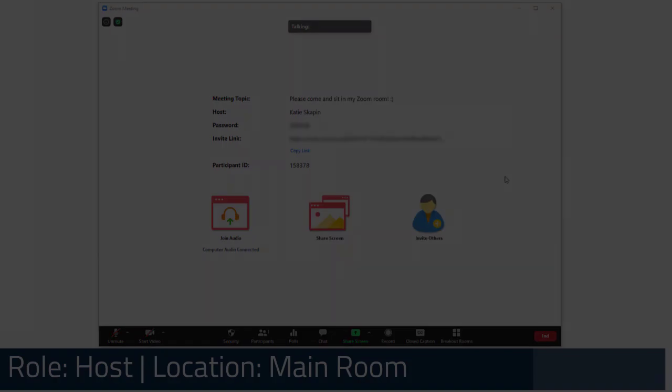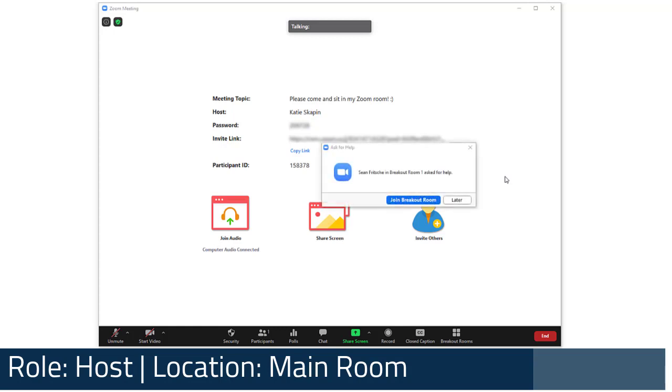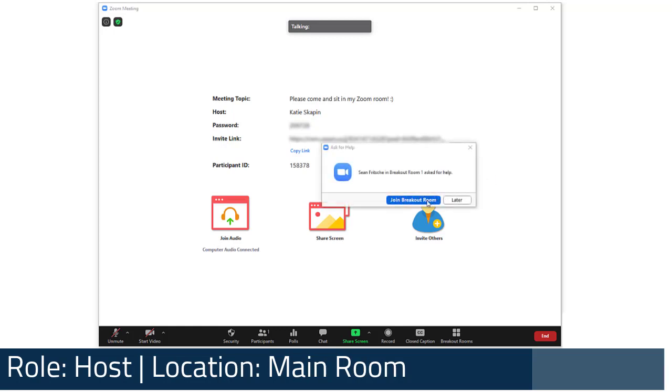From within a breakout room, participants can ask for help using the Help button, which notifies the host. This prompts the host to join the room to provide assistance.